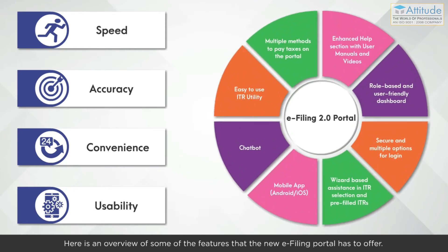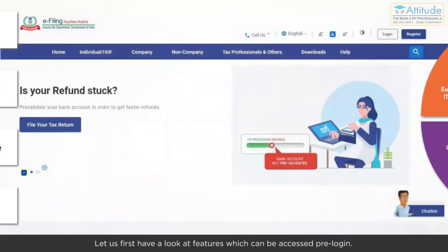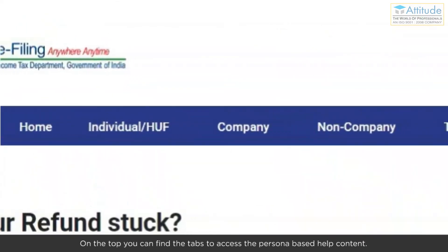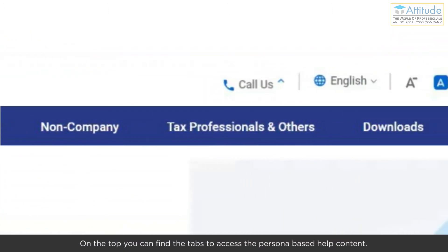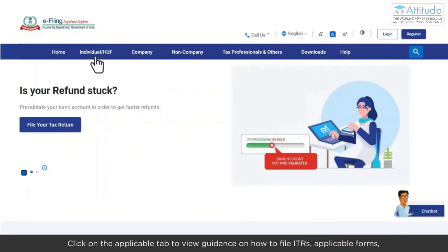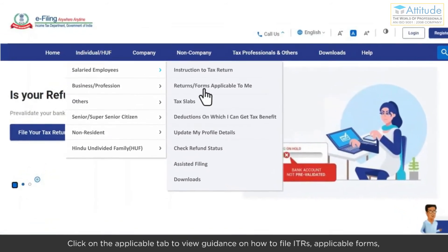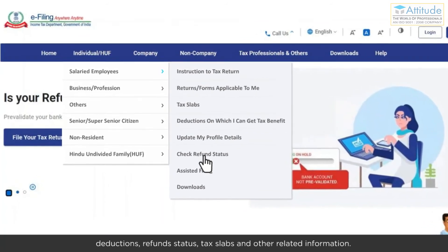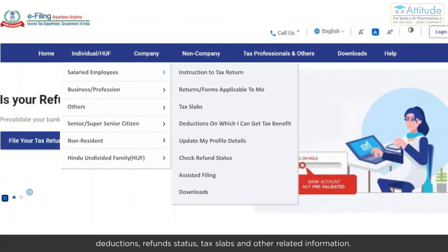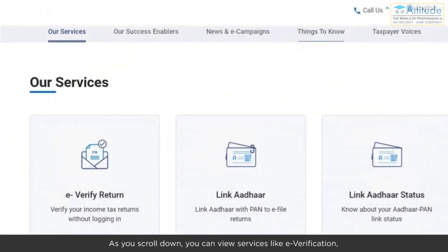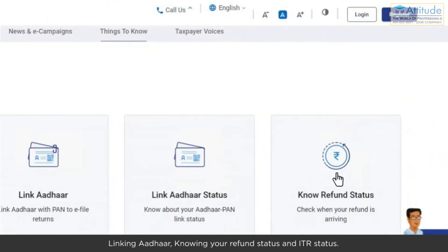Here is an overview of some of the features that the new e-filing portal has to offer. Let us first have a look at features which can be accessed pre-login. On the top, you can find the tabs to access the persona-based help content. Click on the applicable tab to view guidance on how to file ITRs, applicable forms, deductions, refund status, tax labs, and other related information. As you scroll down, you can view services like e-verification, linking Aadhaar, and knowing your refund status and ITR status.